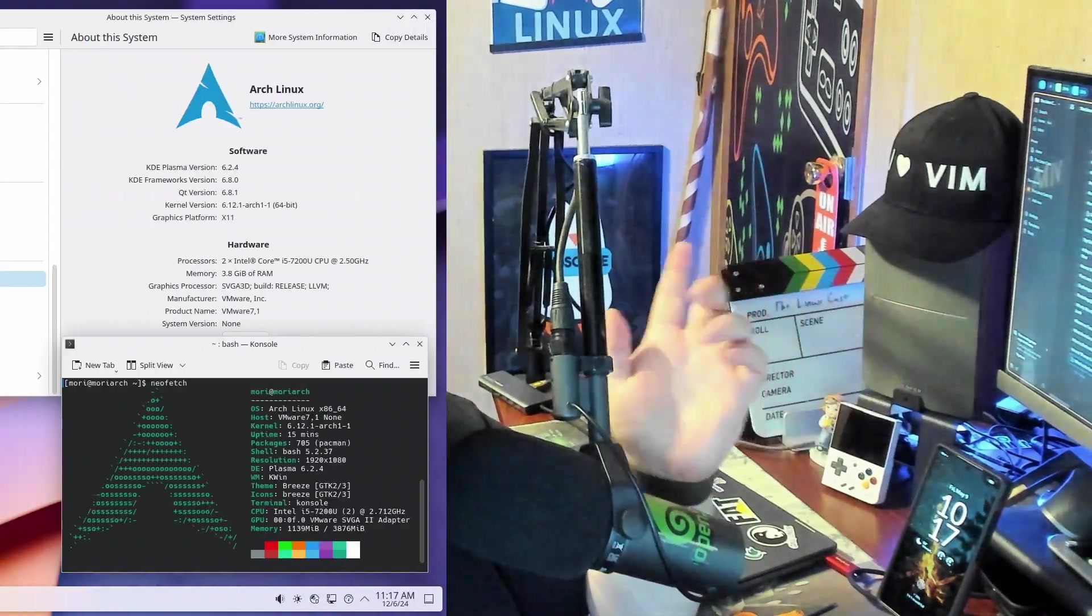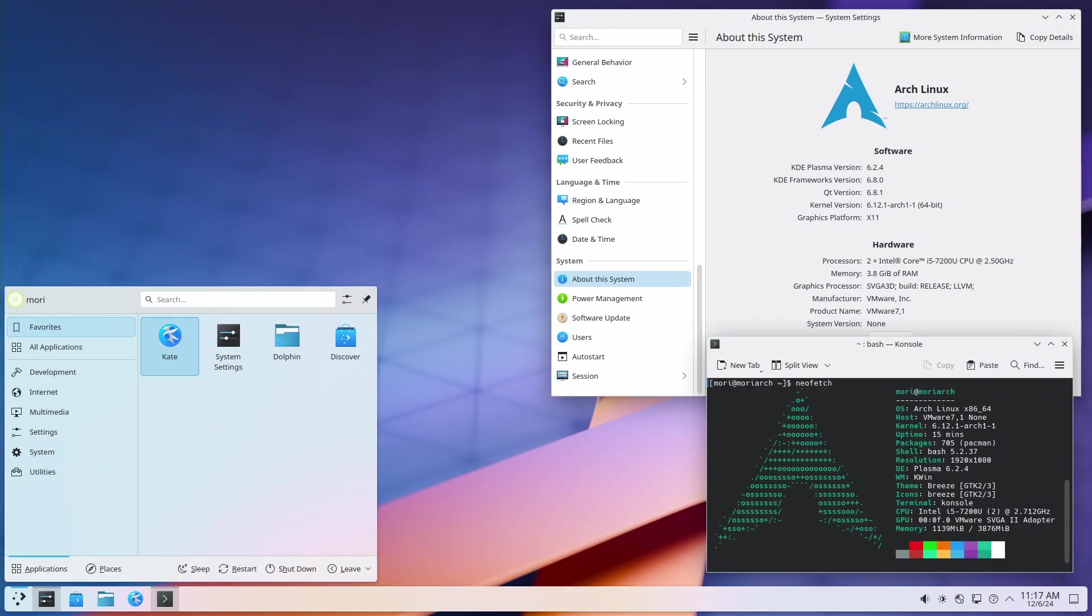The next one on the list I'm going to put on even though I am going to get some flak on it, and that's Arch Linux. Now, Arch Linux used to be hard to install, similar to Gentoo in some ways, although I don't think it was ever quite as hard as Gentoo to install.